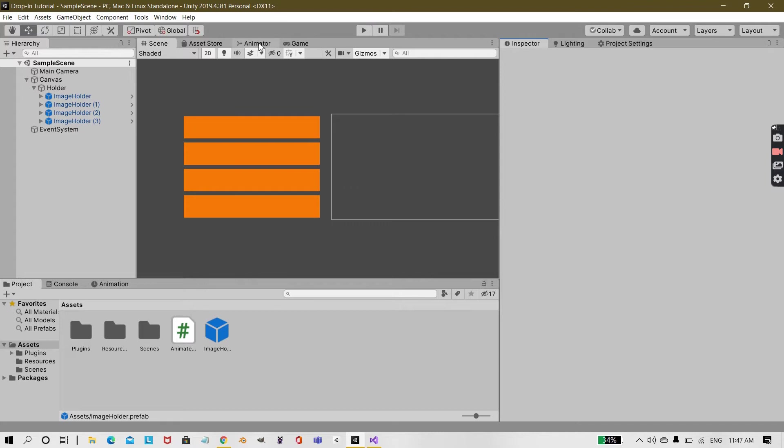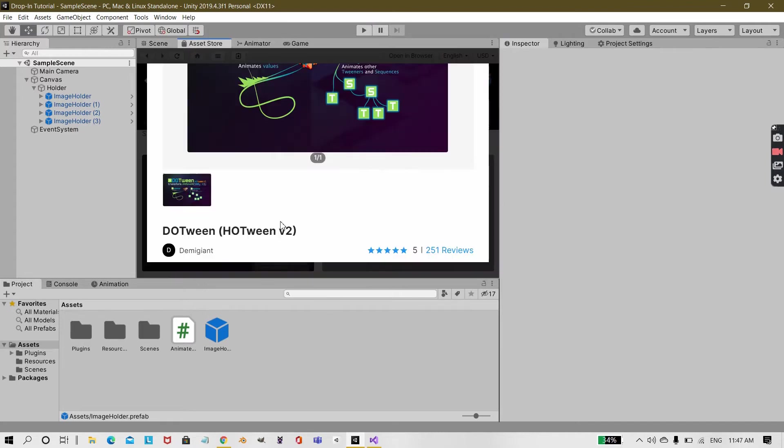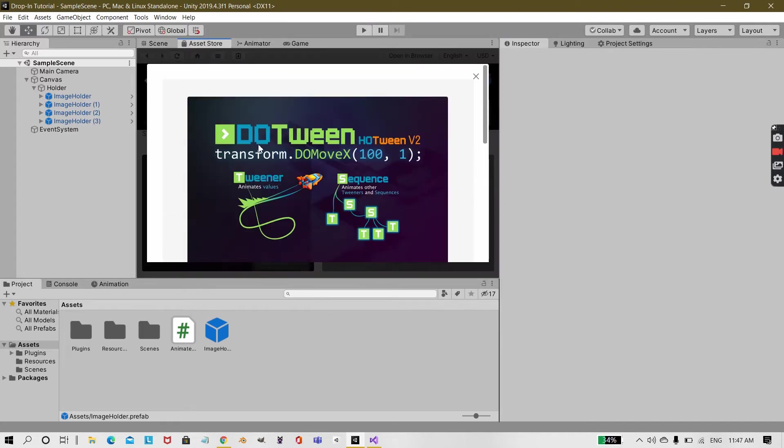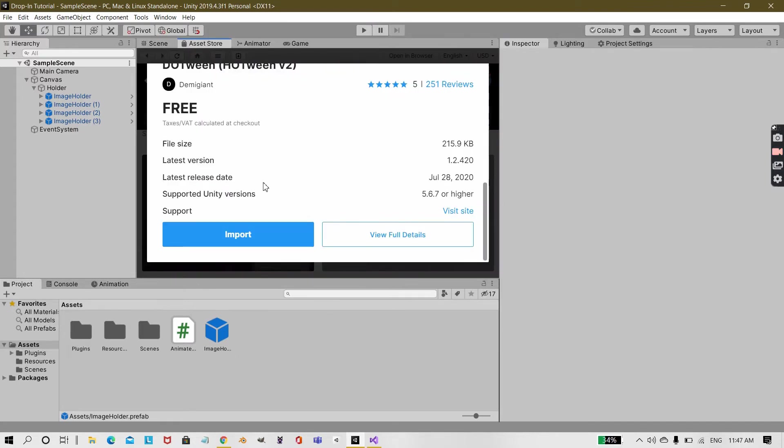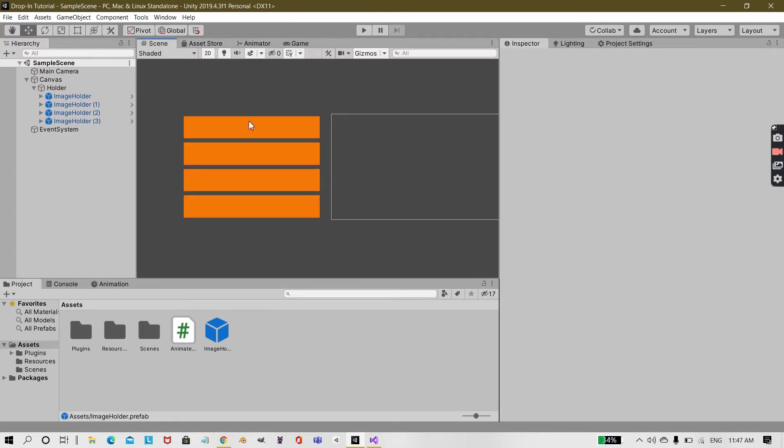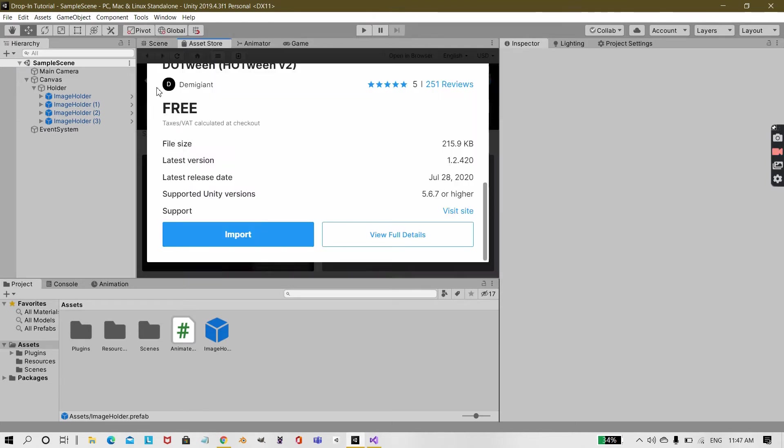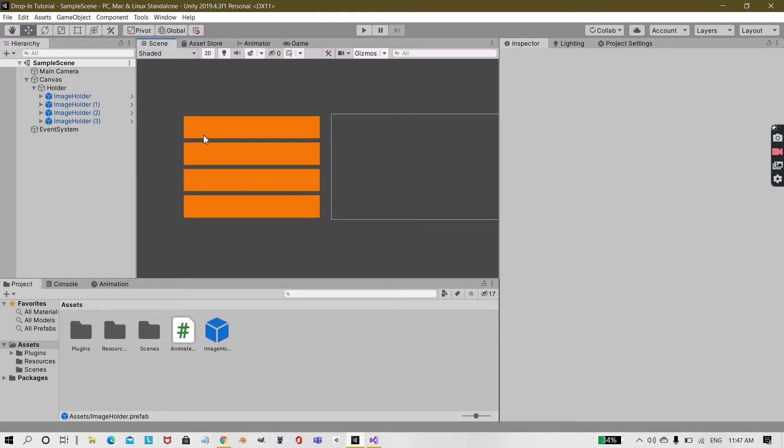We'll be using DoTween for that. I have already installed DoTween and I have already set it up, all the modules and all. Whenever you install DoTween into your project you will get a pop-up to set up the DoTween.